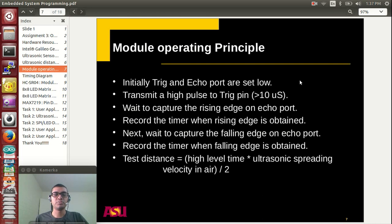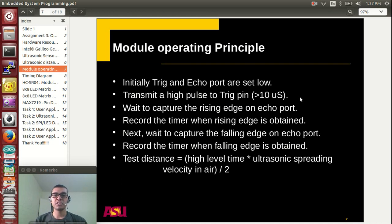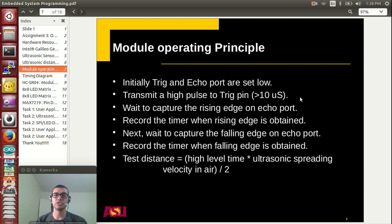Technically, how is this concept implemented in the program? Initially, the trigger and echo ports are set to low. To send the trigger signal, you make the trigger port high for 10 microseconds and then set it back to low. As soon as the trigger pulse is initiated, you start an interrupt handler on the echo port. The echo port waits for the rising edge and the falling edge. As soon as the rising edge is detected, the time is noted down, and when the falling edge is detected, the time is also noted, and the distance is calculated using the same formula.